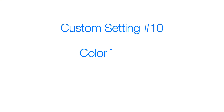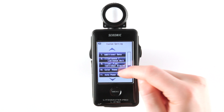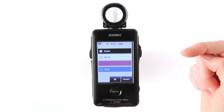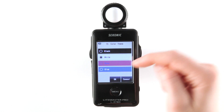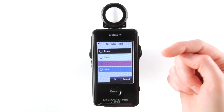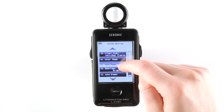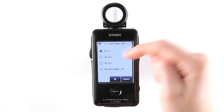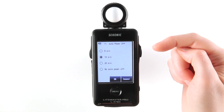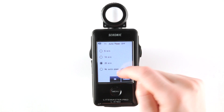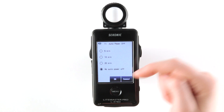Custom setting 10: color theme. Four color themes can be selected for better viewing under various lighting conditions or for personal preference. Custom setting 11: auto power off. To save battery power, you can select an automatic power off of 5, 10, or 20 minutes, or no auto power off.